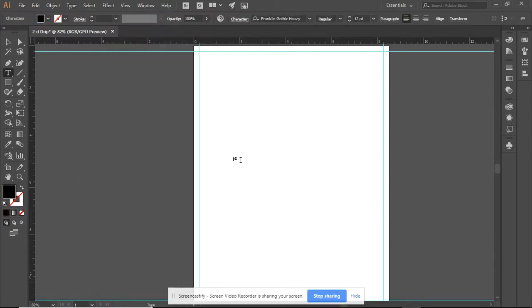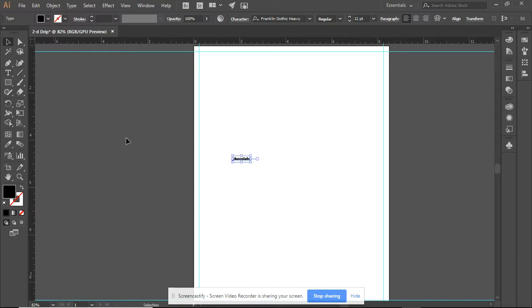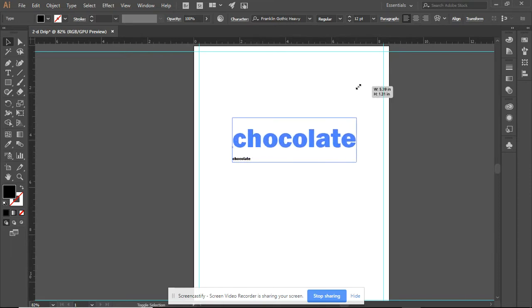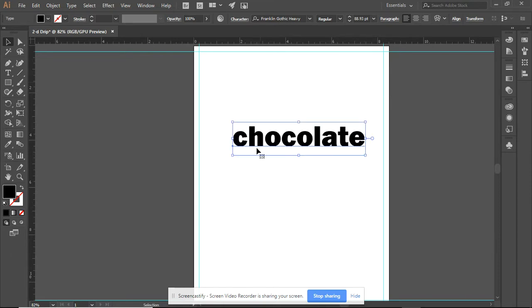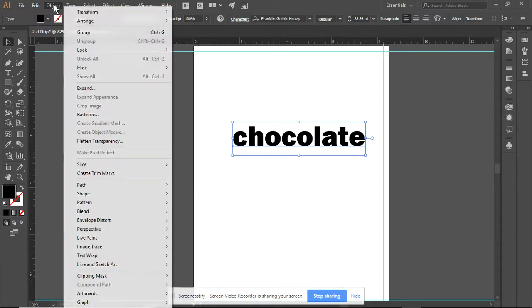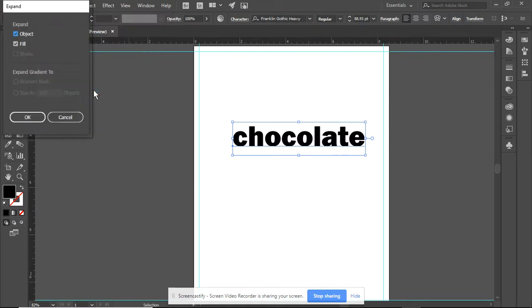I am going to type chocolate. I'm going to make this a little bigger, and I use my shift key to keep it all proportional. And now you can see it. I'm going to go to Object, and I'm going to expand both the object and the fill.